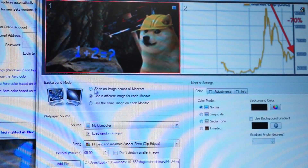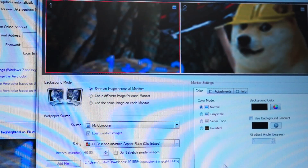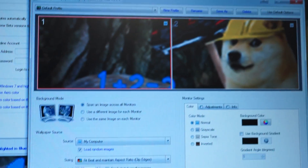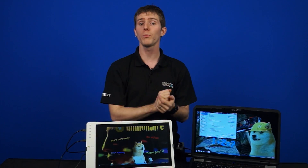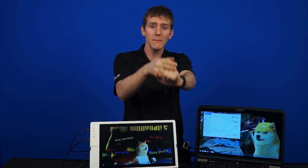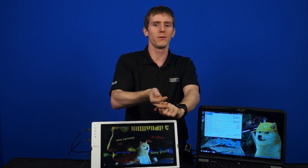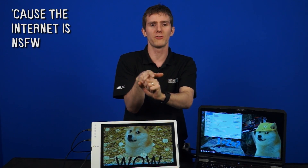Another neat feature is the powerful wallpaper management. There are very few options by default, but now you can span an image across all monitors, use different ones on each, or use the same image on all. There's also support for using web URLs for images, a random assortment of local images, and even Google Image Search and Flickr — though be careful using Google Image Search for your desktop wallpaper.